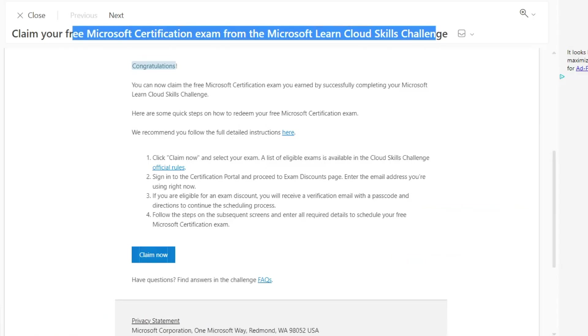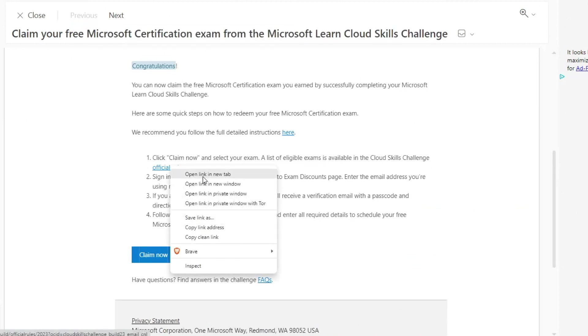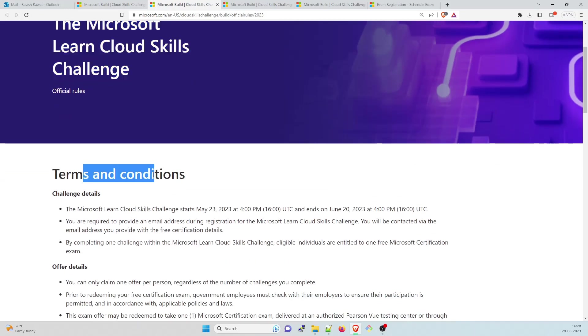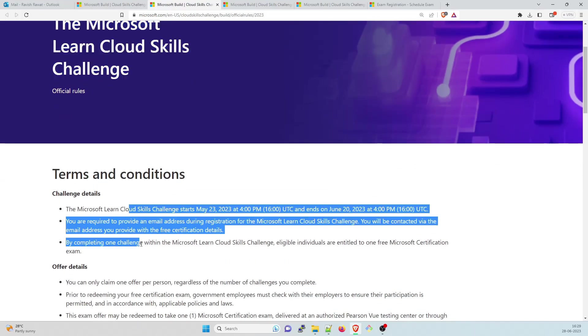These are the things how to redeem your free Microsoft certification exam. These are the details how to claim your free certification exam. These are the steps taken over here. If you want to take a look at that, you can scroll through. But I'm going to give you a live demo.